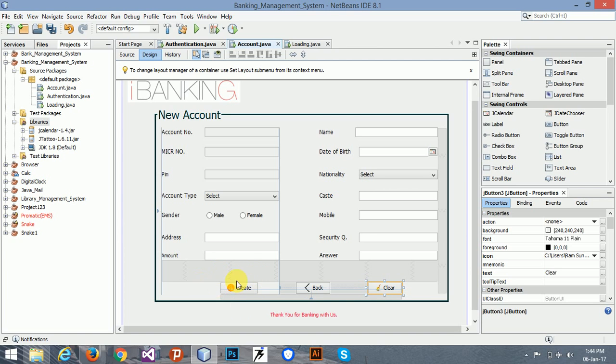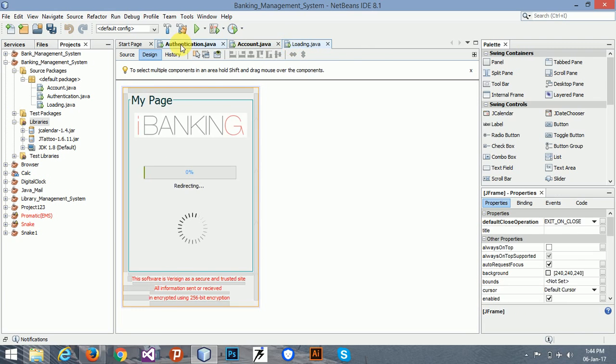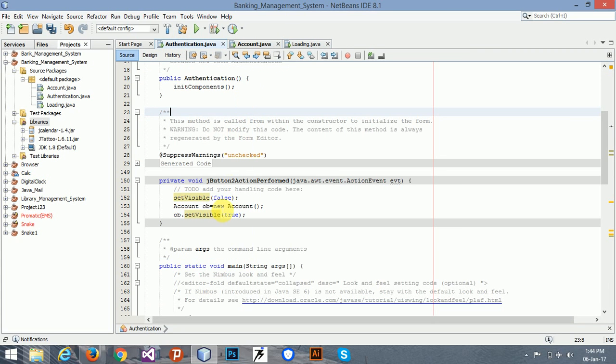We will do the create button in the clear button later. Thank you for watching this video, hope you like this. Please watch and subscribe, bye.